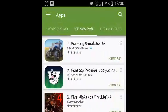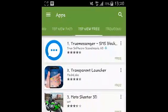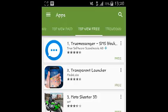That's how to find the new applications on the Android Market. Thank you for watching. My name is Chris — see you guys soon.